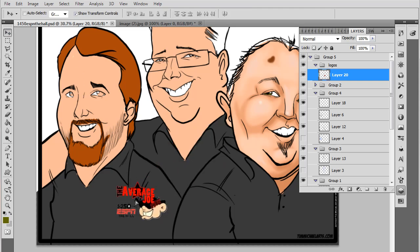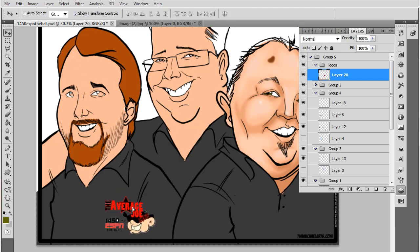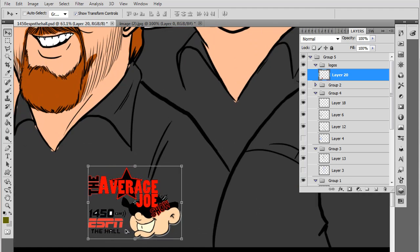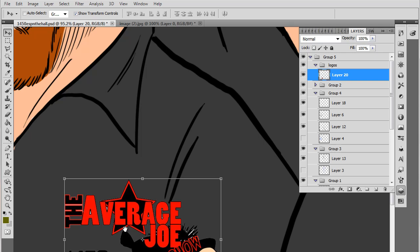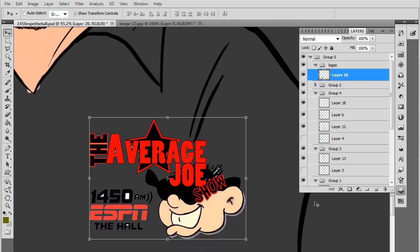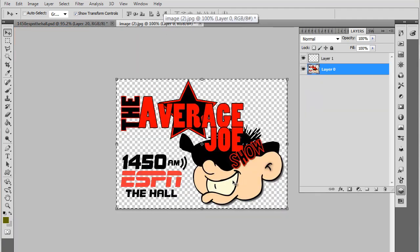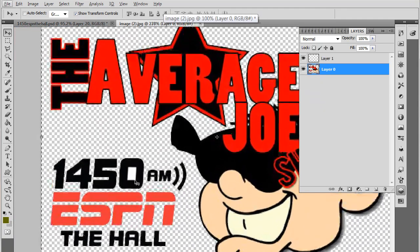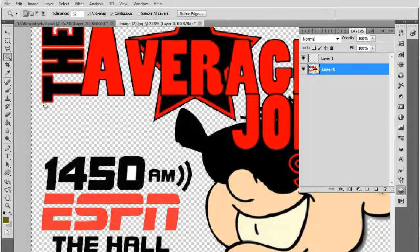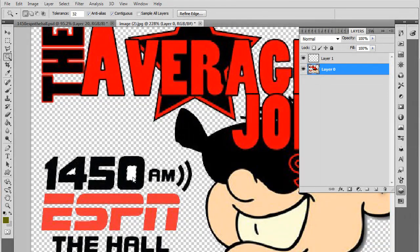Looks like I did miss a couple little spots of white. That attention to detail is very important. So let's zoom in here and see what needs to be removed. I'm not going to be able to remove it all, but I can remove a bunch of it. So let's go ahead and go in here and select some more of these little areas and delete those.